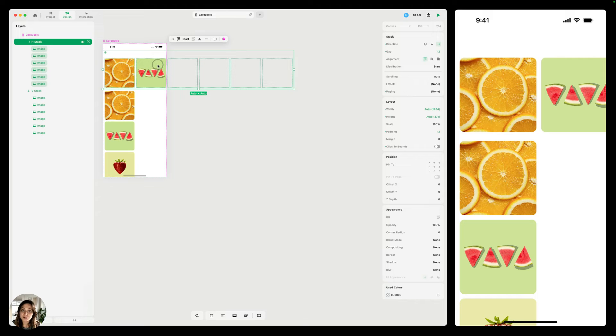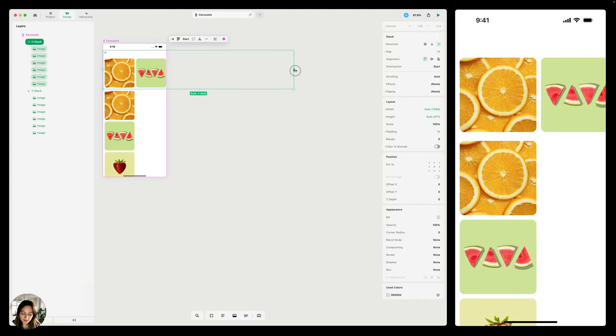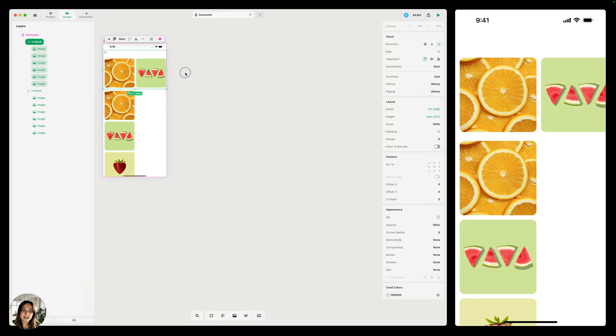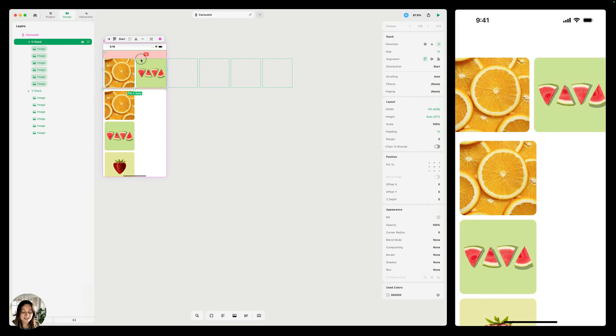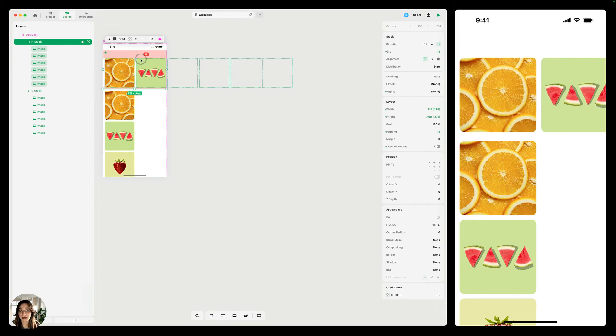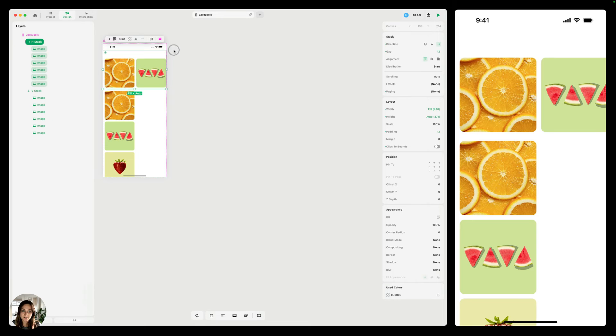So in this case, what we'd want to do to fix this problem is this horizontal stack, we would want to set it to fill. So again, there's overflow on that. And when I try that, now just my horizontal stack scrolls, like the way we want it to be.